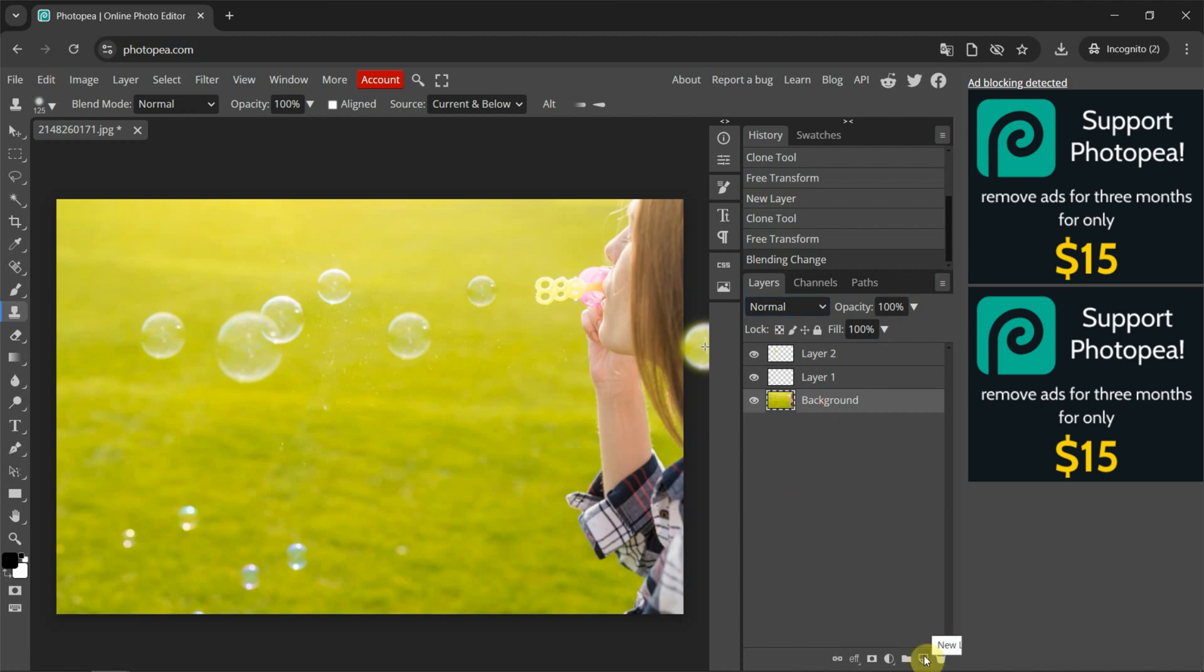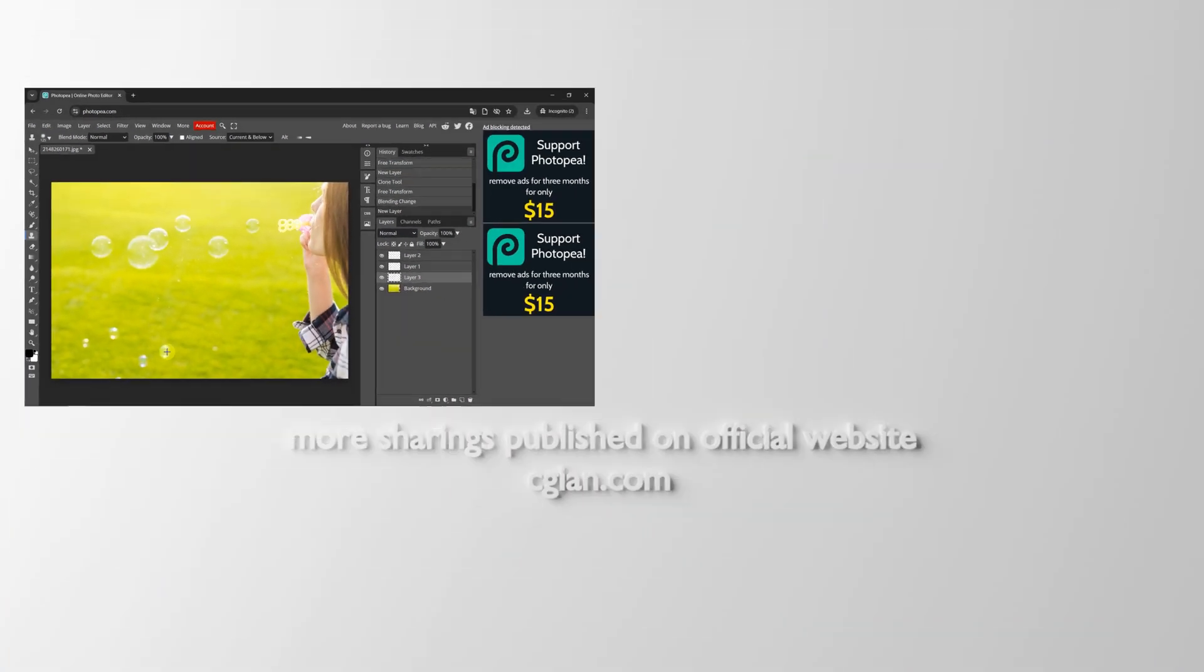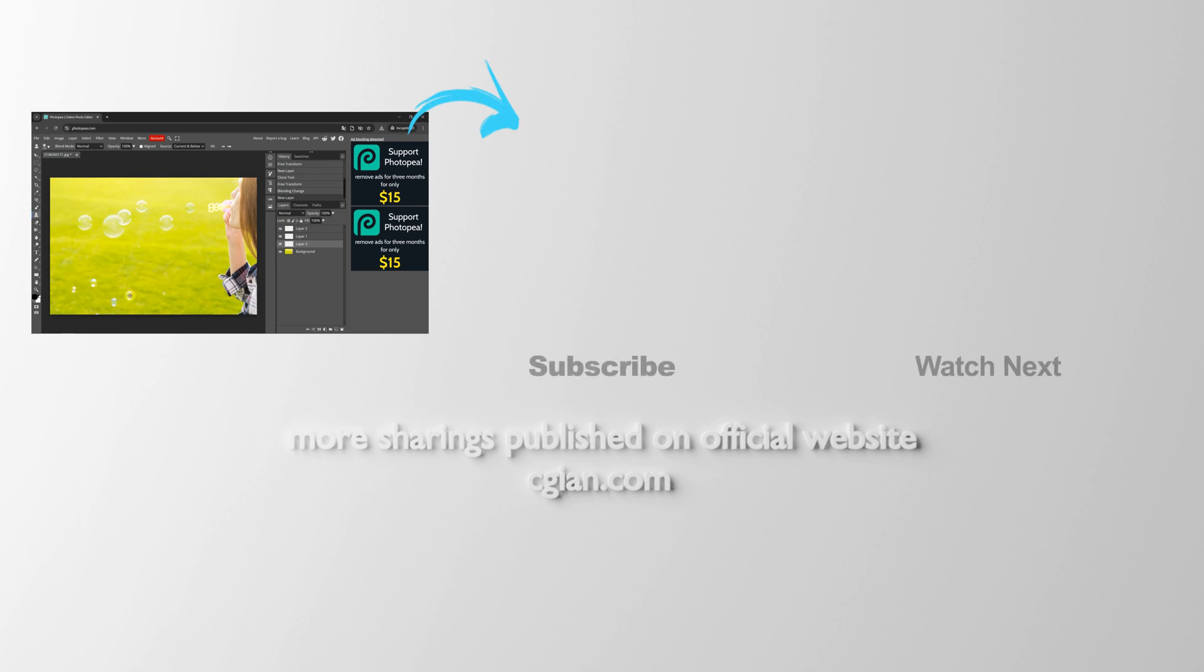I create a new layer, and then Chrome this bubble. So this is how we can use the Chrome tool in Photopea.